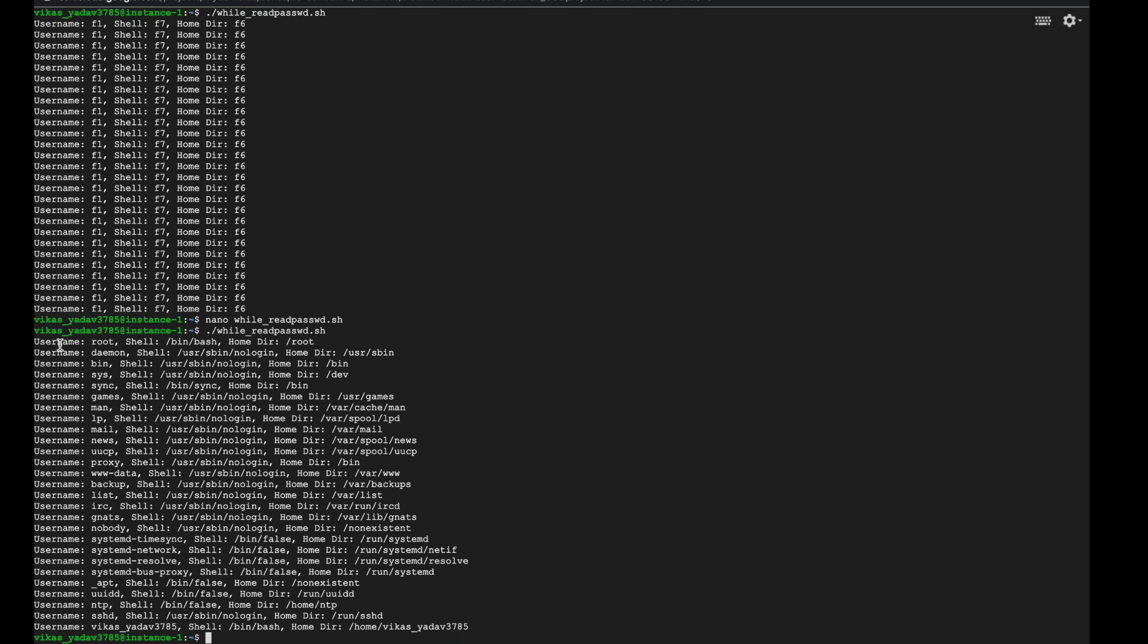So we've got a username field which has all the usernames that are specified on our system, a shell field that has the shell of each user, a home directory field which specifies all the home directories of our user. So this way you can read an important system file like passwd and separate that file's different values into different fields and do some further processing on them.